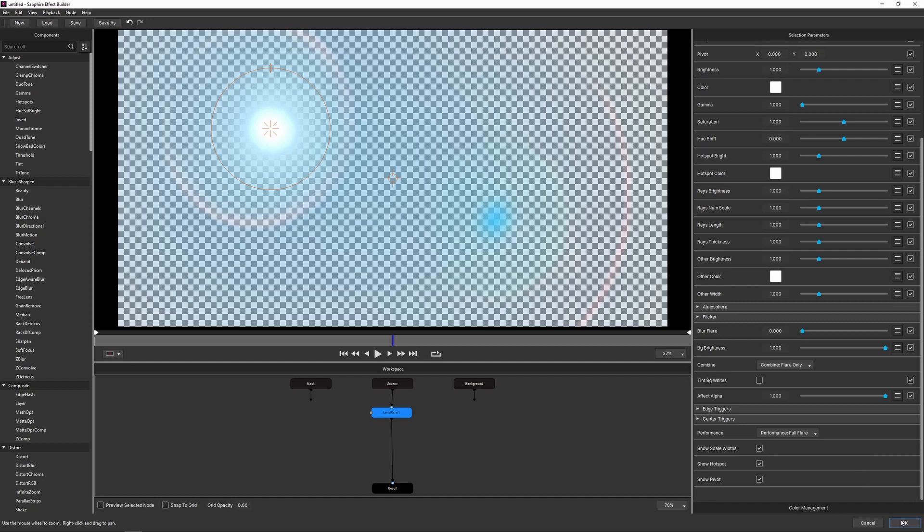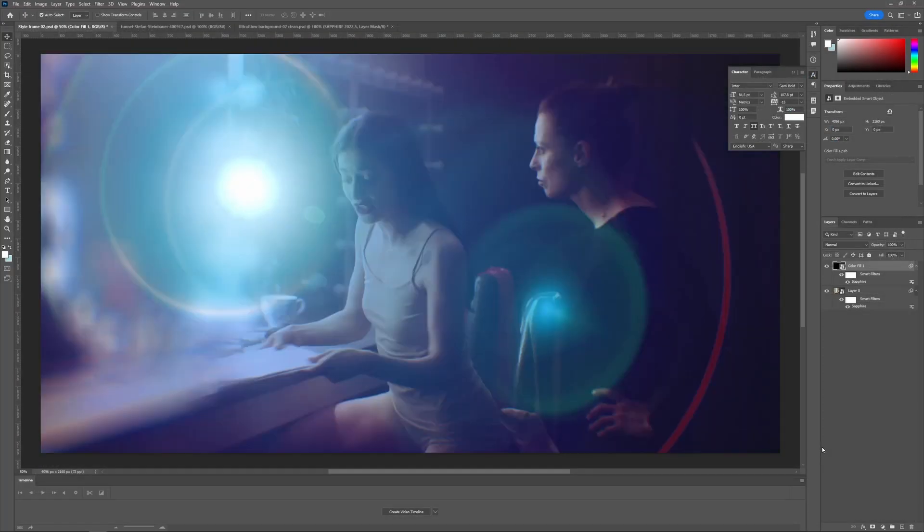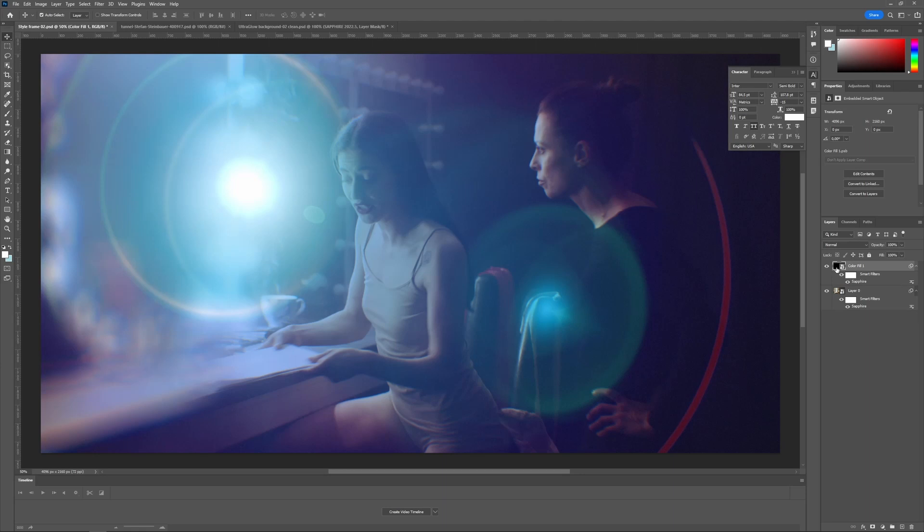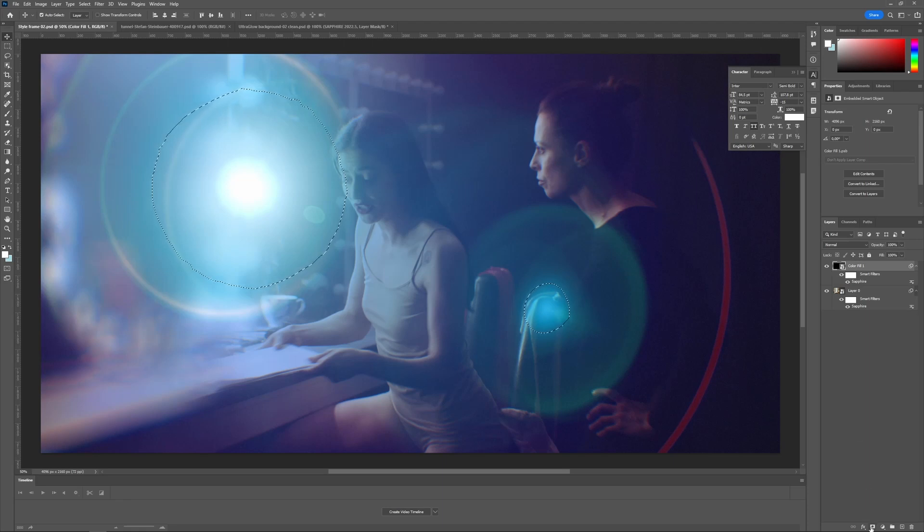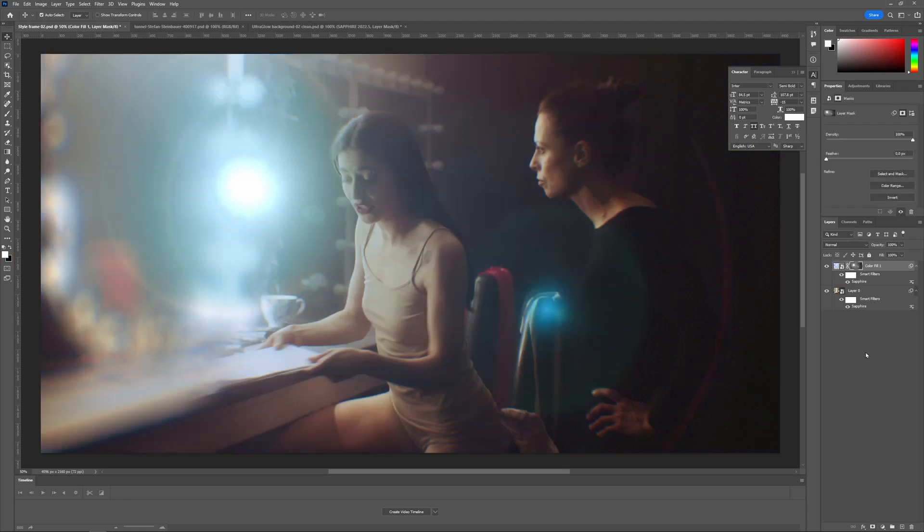So let's hit OK on that. And again, we have that same issue where the colors are coming through and they're not quite the same as they need to be. So the solution is the same. Control or command click on the layer thumbnail to generate a selection and then add a layer mask. And now we have our flare compositing correctly with all the colors correct as well.